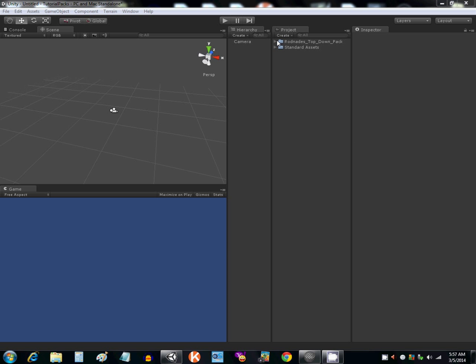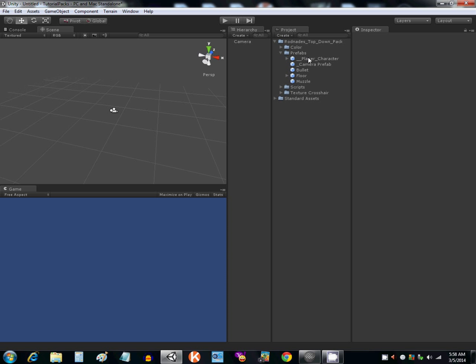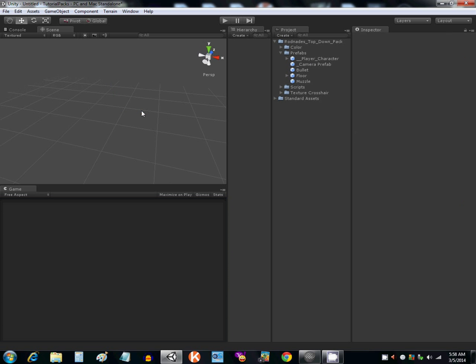Okay, when you import this, you're going to see Rodney's top down pack. Open it up, go to where it says Prefabs. The first thing you want to do is delete the camera in your scene.